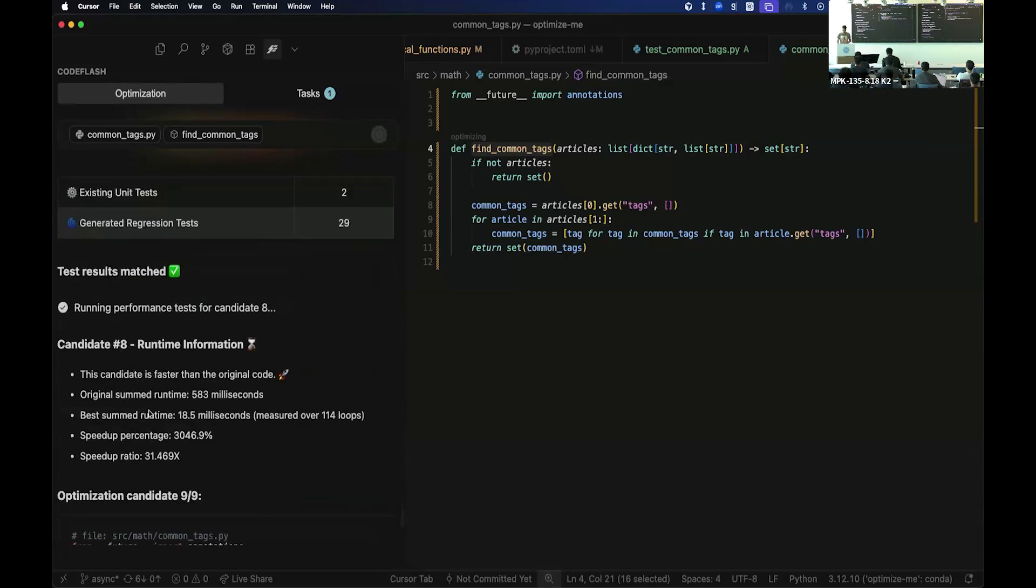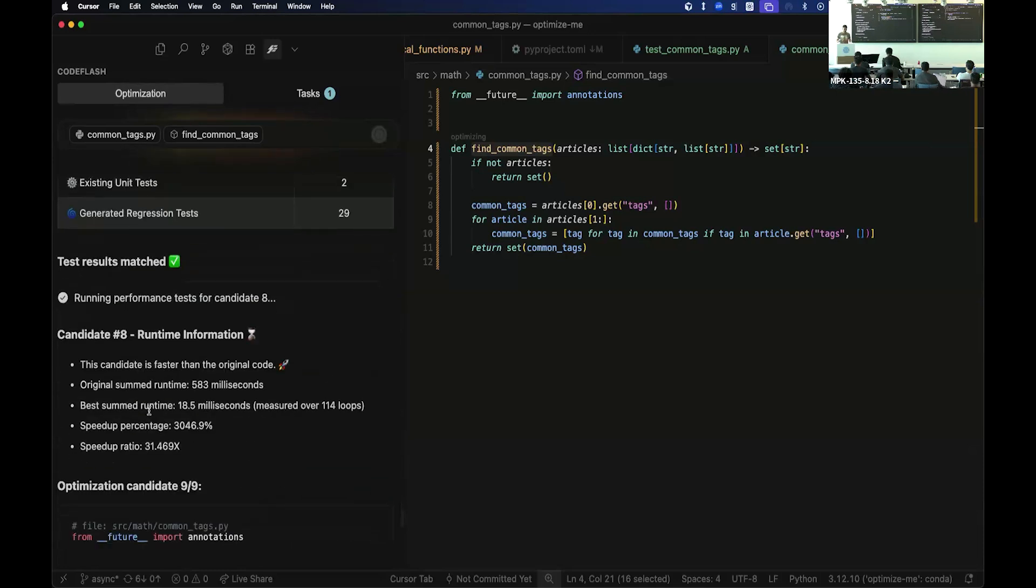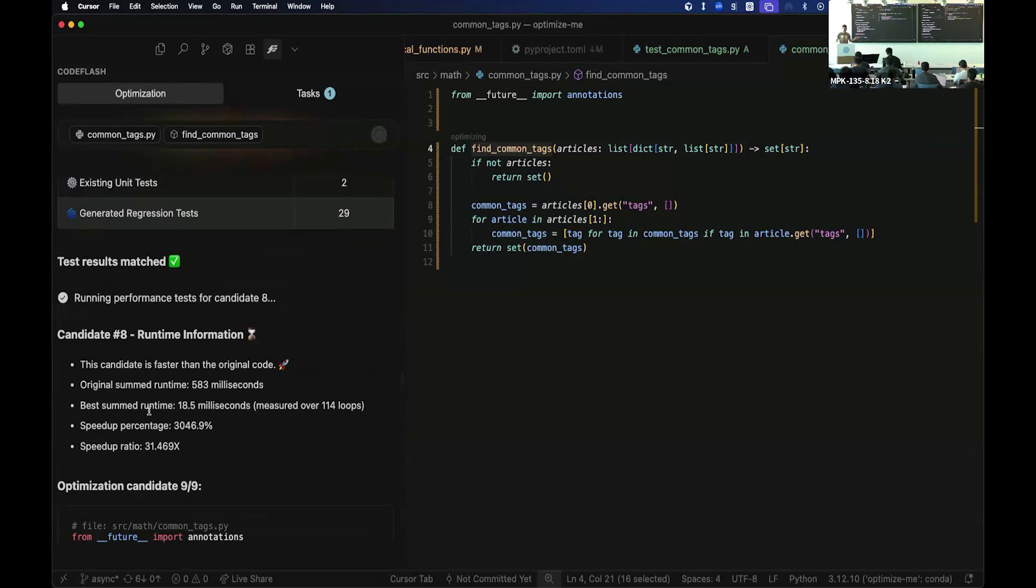So I think this will take a bit, but essentially teams are adopting us to always write efficient, fast code. So right now it's only for Python, but we want to expand to newer languages as well. So if you care about code performance and want to make sure that all the new code you're writing is always optimal, check us out.